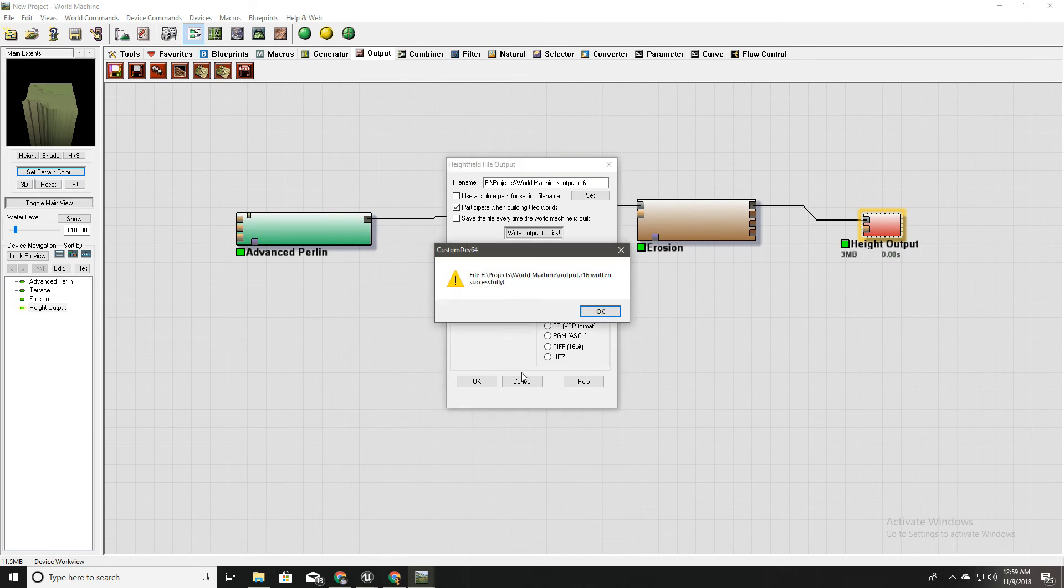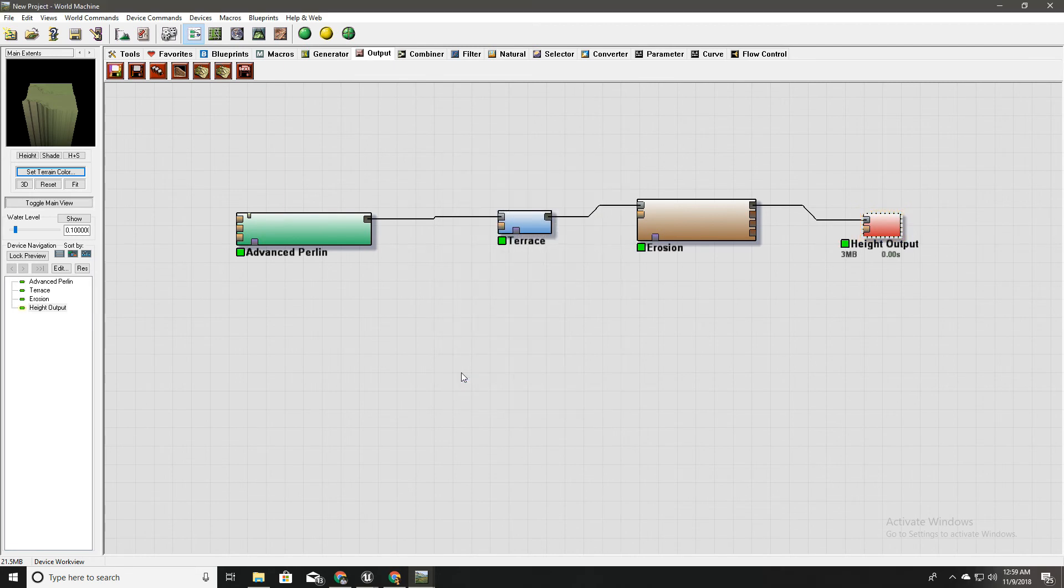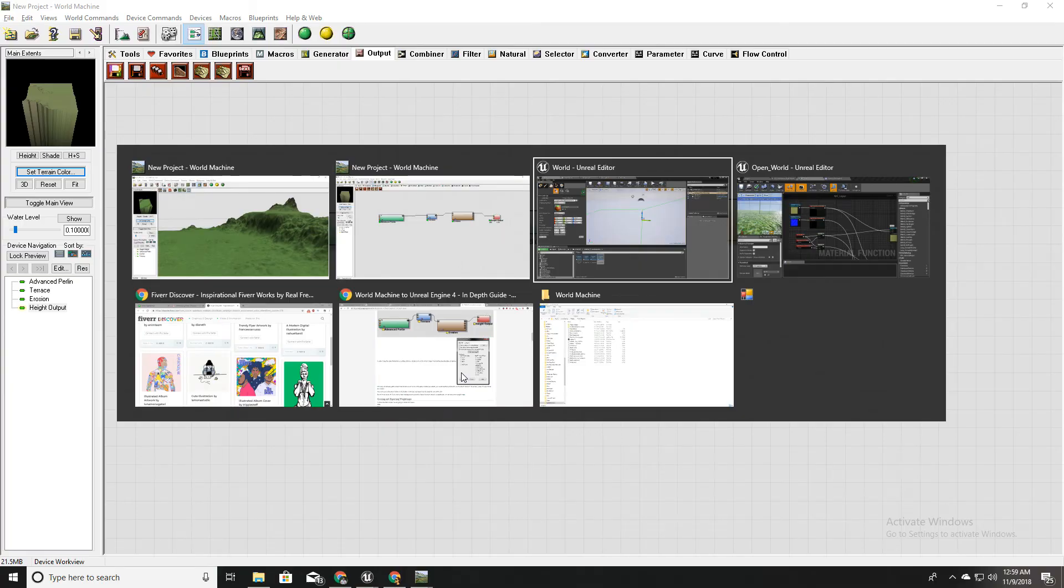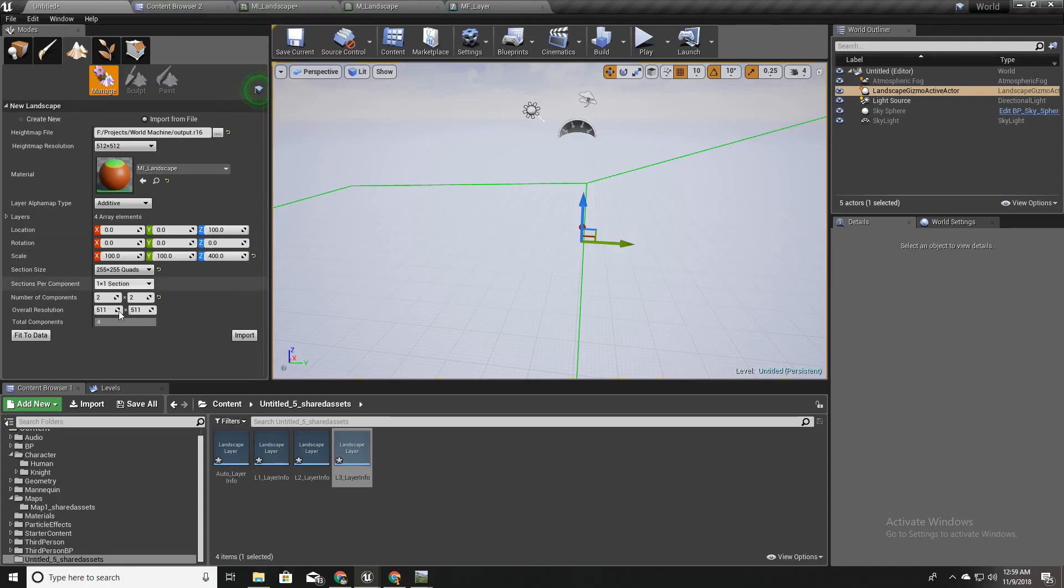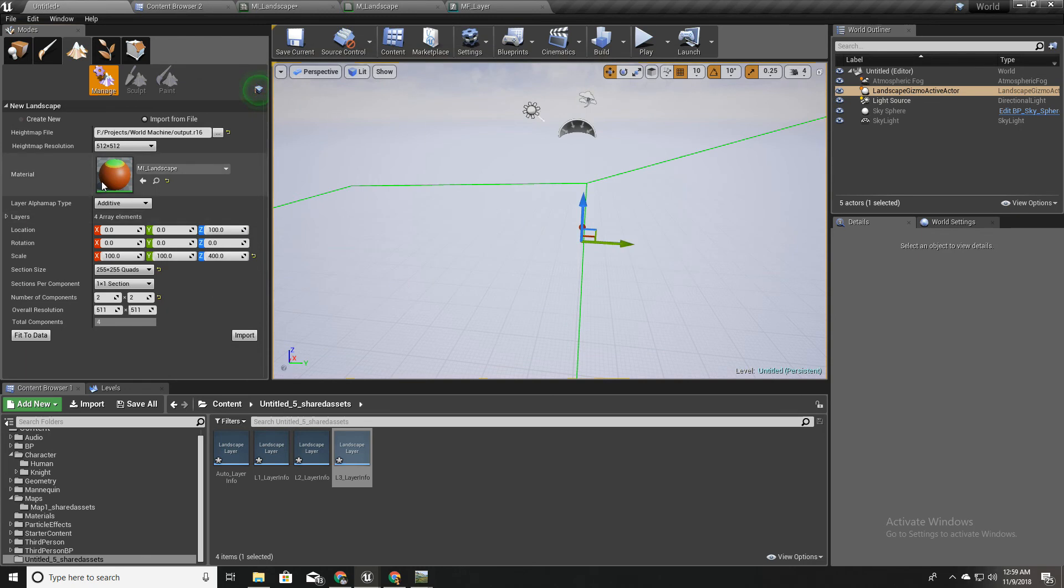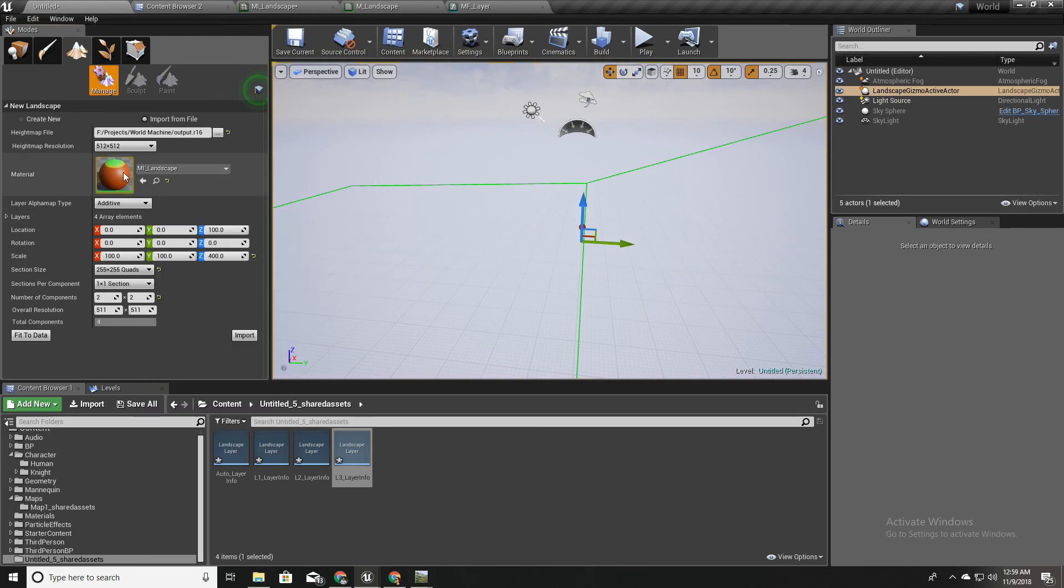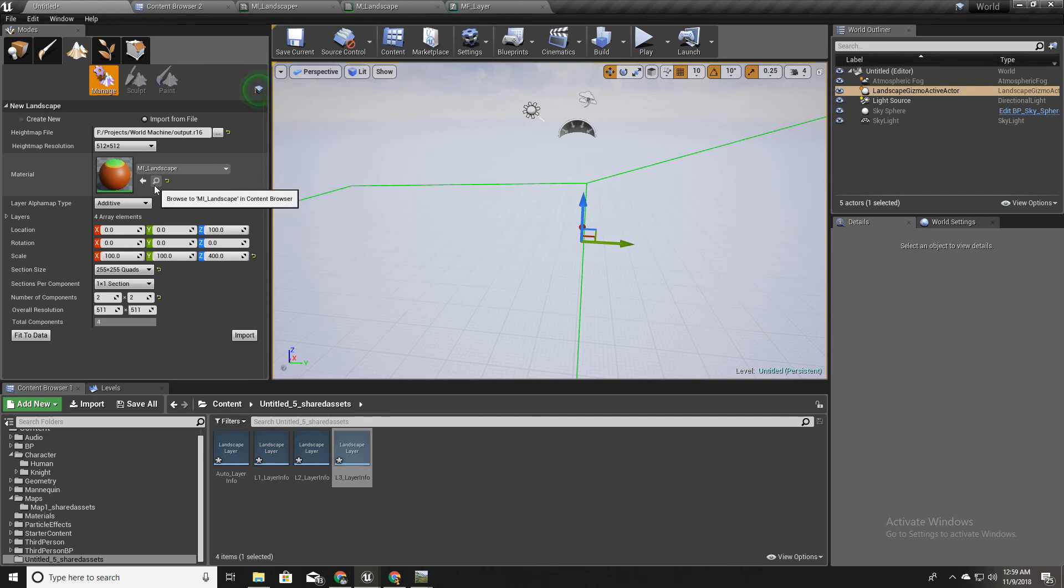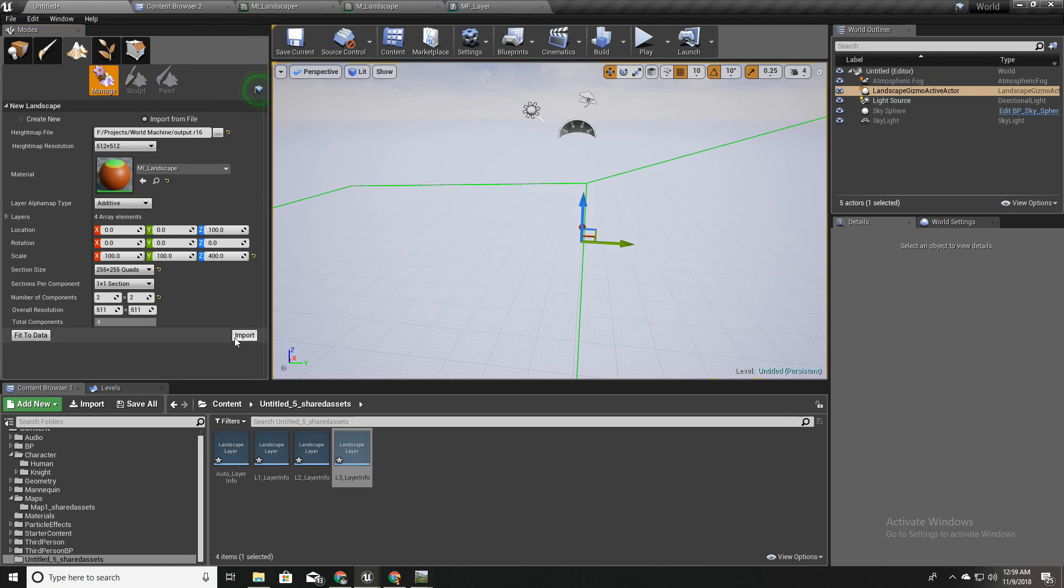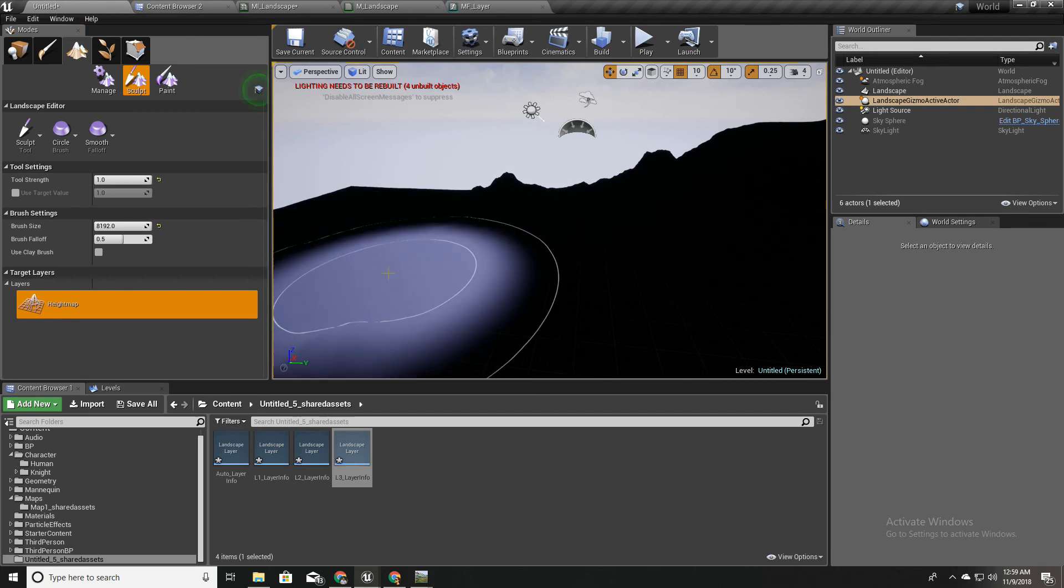Alright now we can go back to Unreal. And select that file we just created. And I have already selected our MI landscape material instance for the material. And these are the settings I'll just press import. Right. Now I'll save this map.